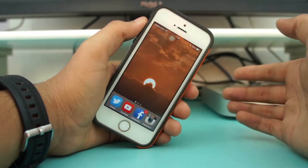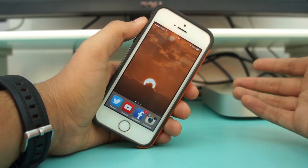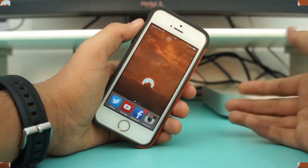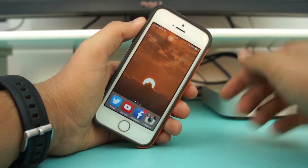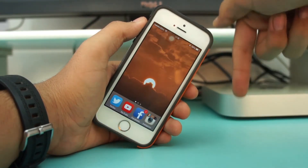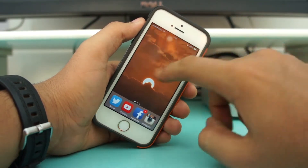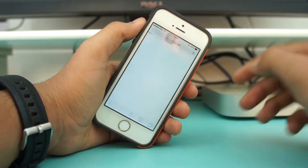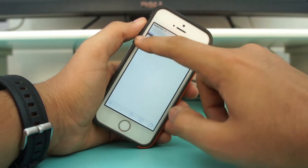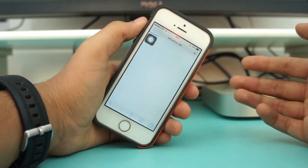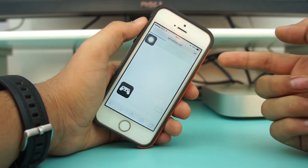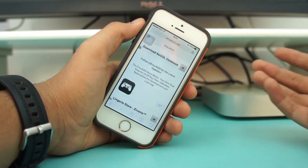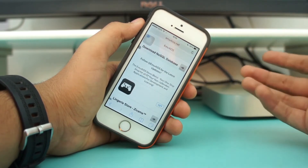In this video I'll be showing how to record iPhone screen without jailbreak. What you need to do first is click the link in the description, and you'll be taken to a website — emu4iOS.net.